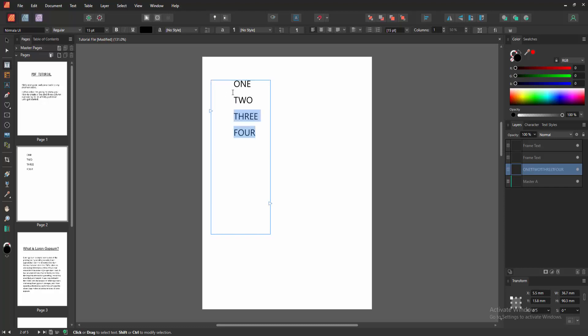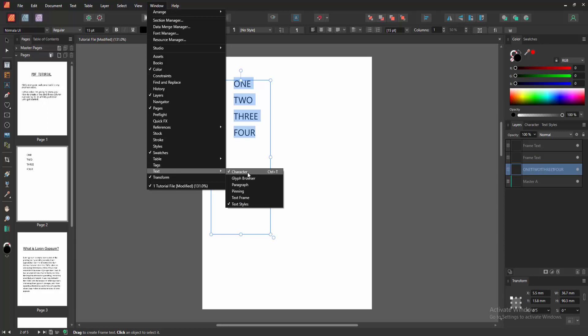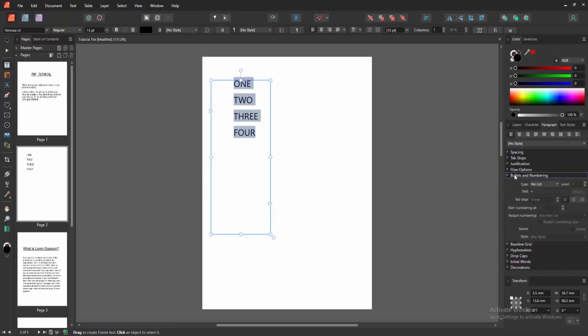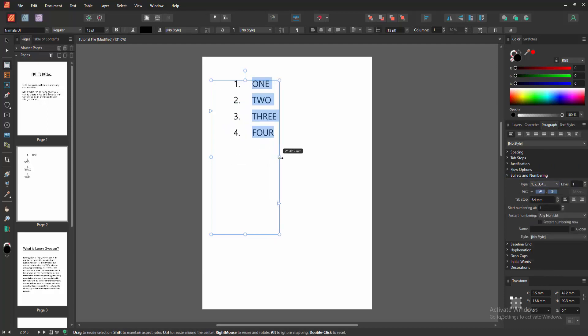Then select all the text, click and drag with our mouse, and go to the Window menu. Then go to the Text option, select Paragraph, then go to the paragraph option and enable the bullets and numbering. Then select the types drop down menu, choose the numbering, and increase the text box size.